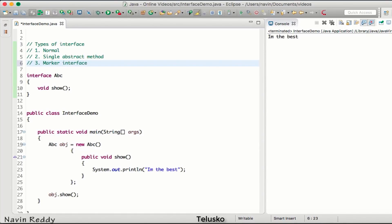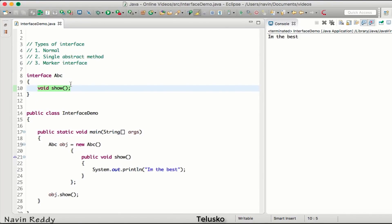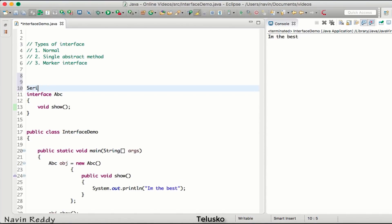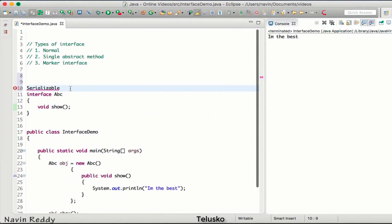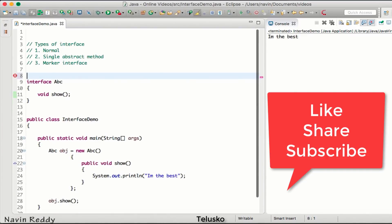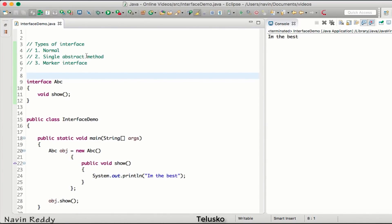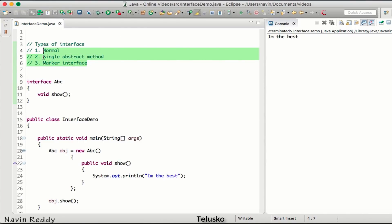The third type is called a marker interface. A normal interface has more than one method, a SAM interface has only one method, and a marker interface doesn't have any method at all. An example of a built-in marker interface in Java is the Serializable interface — if you click on it you can see it has no methods. We'll discuss why we need an interface with no methods when we cover serialization later.